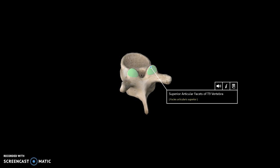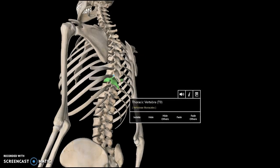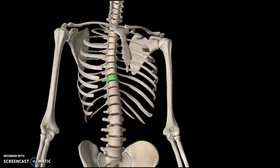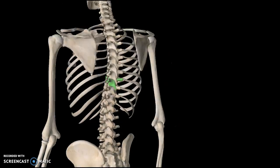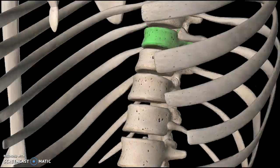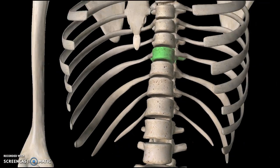This is where the ribs of the rib cage attach. If you recall from my rib cage tutorial, there are 12 ribs and we have 12 thoracic vertebrae, so they all articulate with the rib cage and attach to each other.